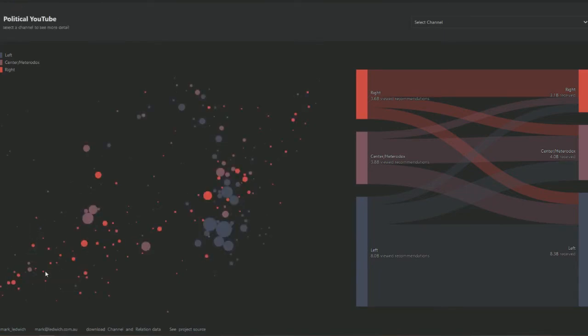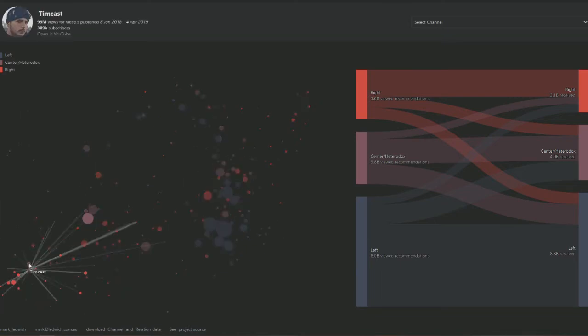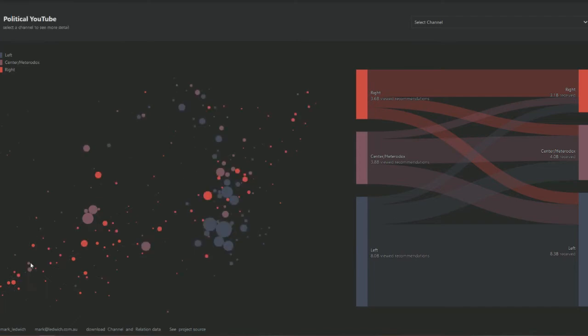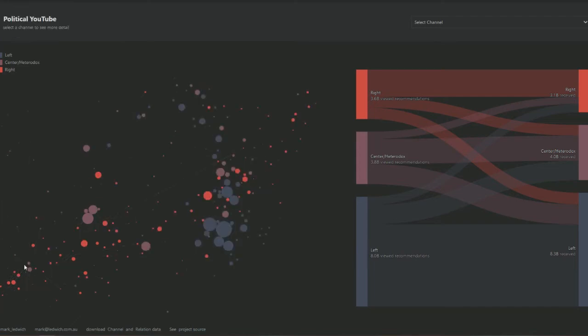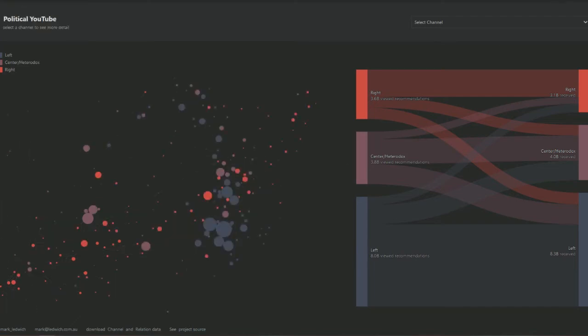I was trying to find where Tim Pool was. Here's Tim. And Tim considers himself a liberal. Now Tim is an actual professional journalist.